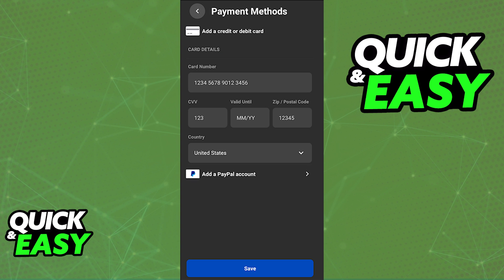In the payment method window, you will be able to add a new payment method. You can select add a credit or debit card, or add them through a PayPal account. Regardless of which option you pick, you will have to confirm all the details presented on screen, and if everything looks okay, you will be able to save the payment method, and it is going to be attributed to your account.